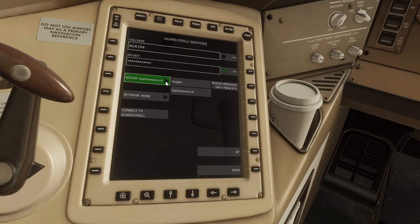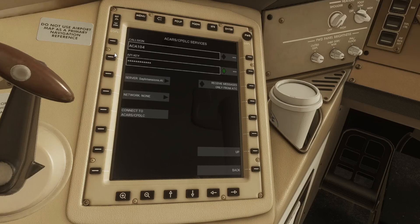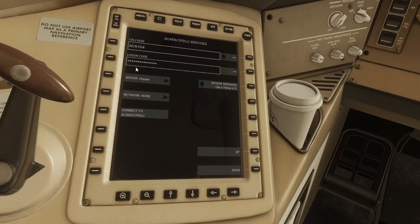I'm going to be using Say Intentions. If you've not heard of Say Intentions, it's an AI-based ATC and you'll see that it features in quite a lot of my videos. For Say Intentions and Hoppy you're going to enter a key, and once you've pasted that in, if you want to verify it just click on these three asterisks here and that will reveal it.